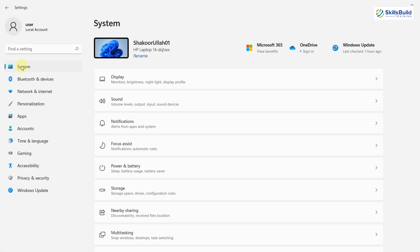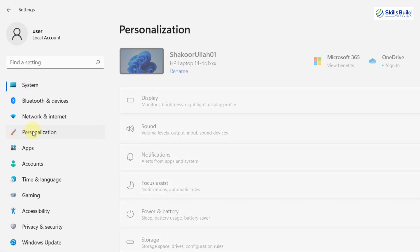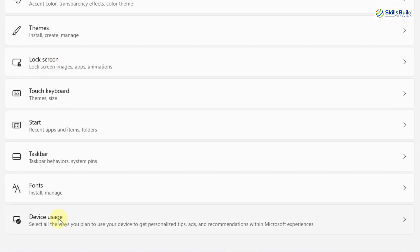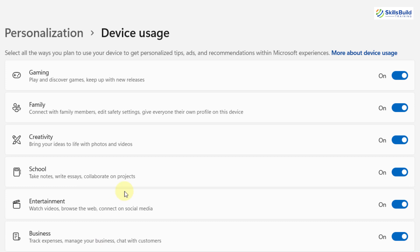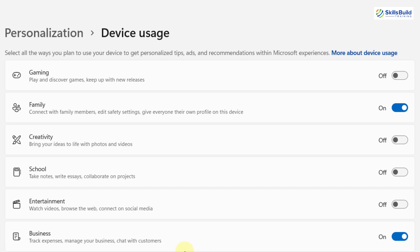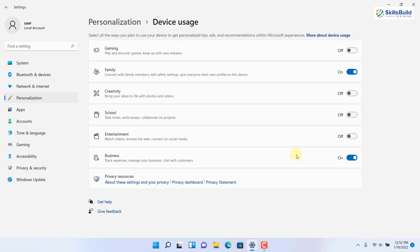For the next trick, go to Settings and then go to the Personalization section. Scroll down and click on Device Usage. These are sections for how your device is being used — currently it's set for Business, Entertainment, School, Creativity, Family, and Gaming. Since I use this system only for work, I'll turn off Gaming, Creativity, Entertainment, and School, keeping only Family and Business. Now Windows 11 will have more space and resources to make the system work faster.